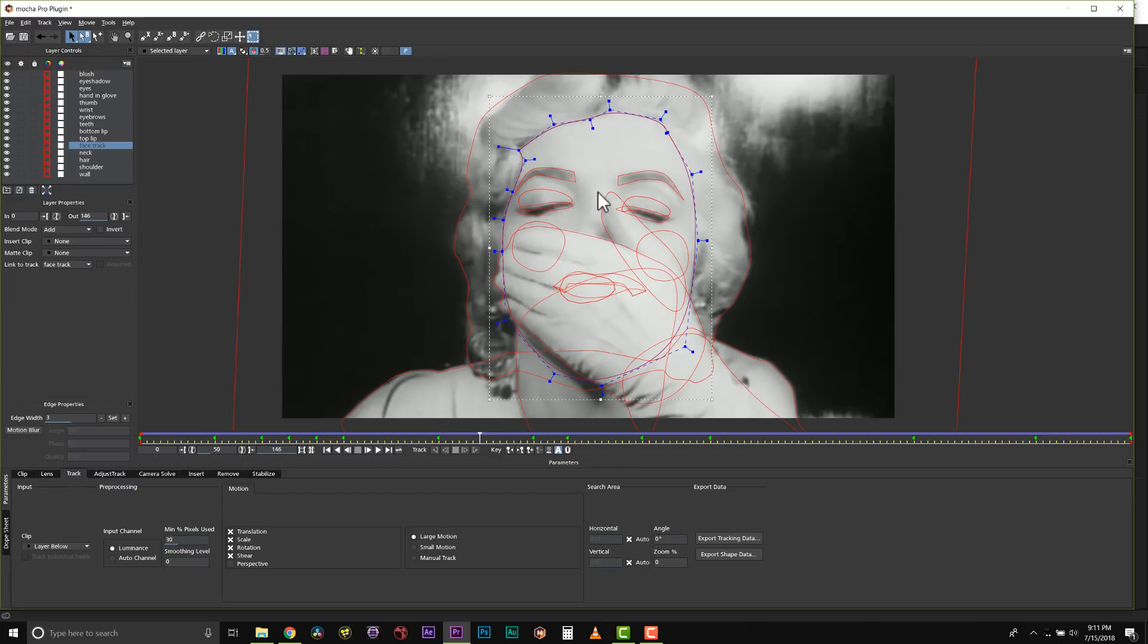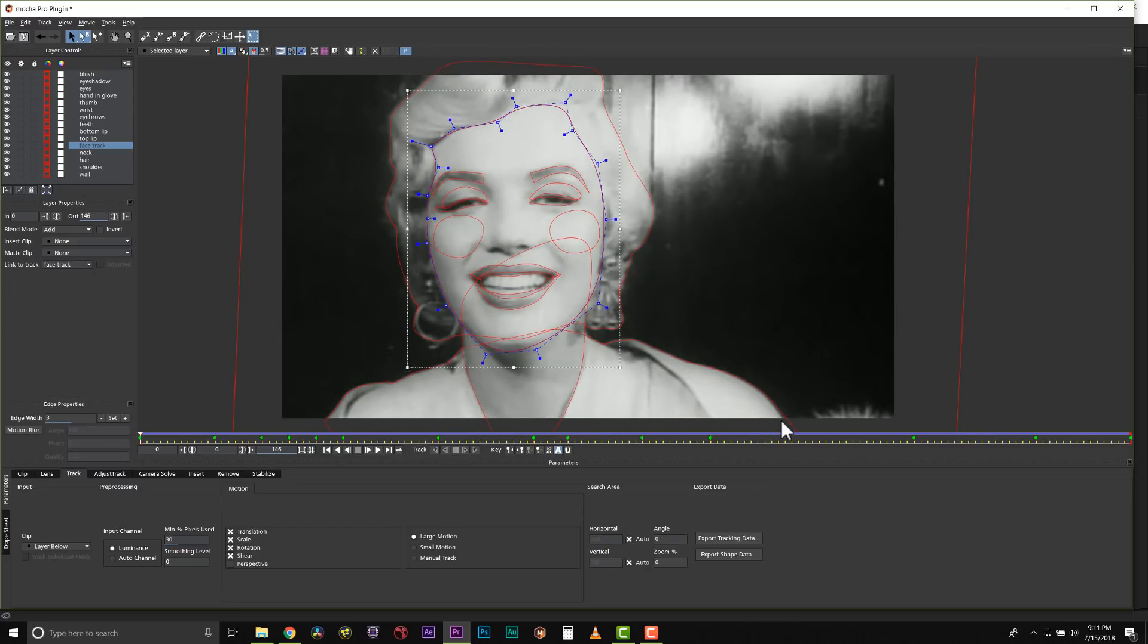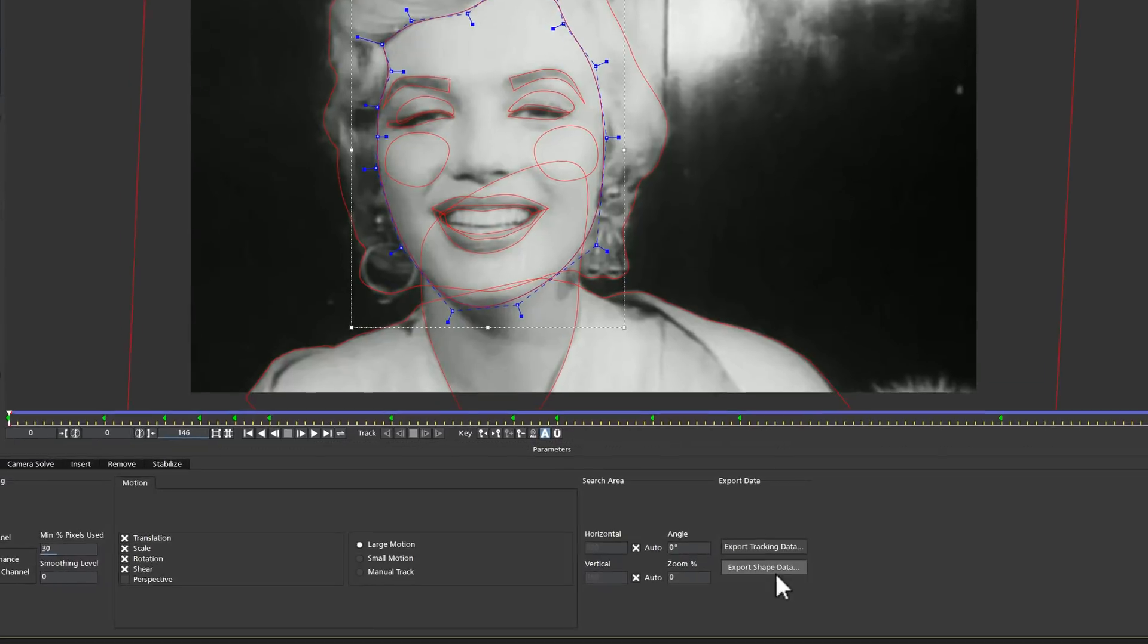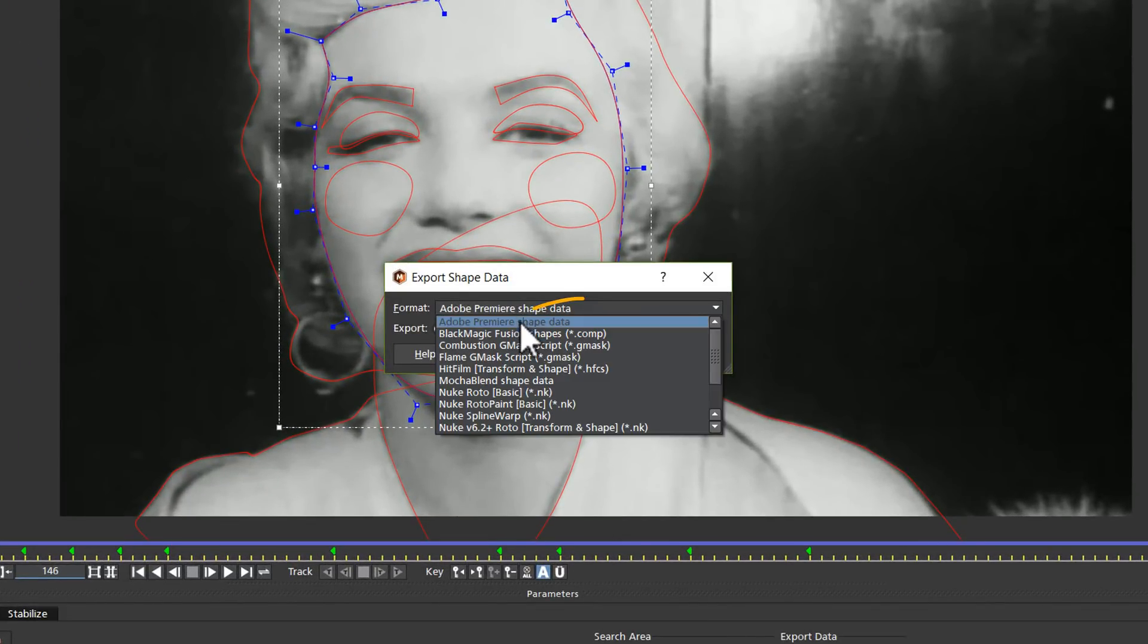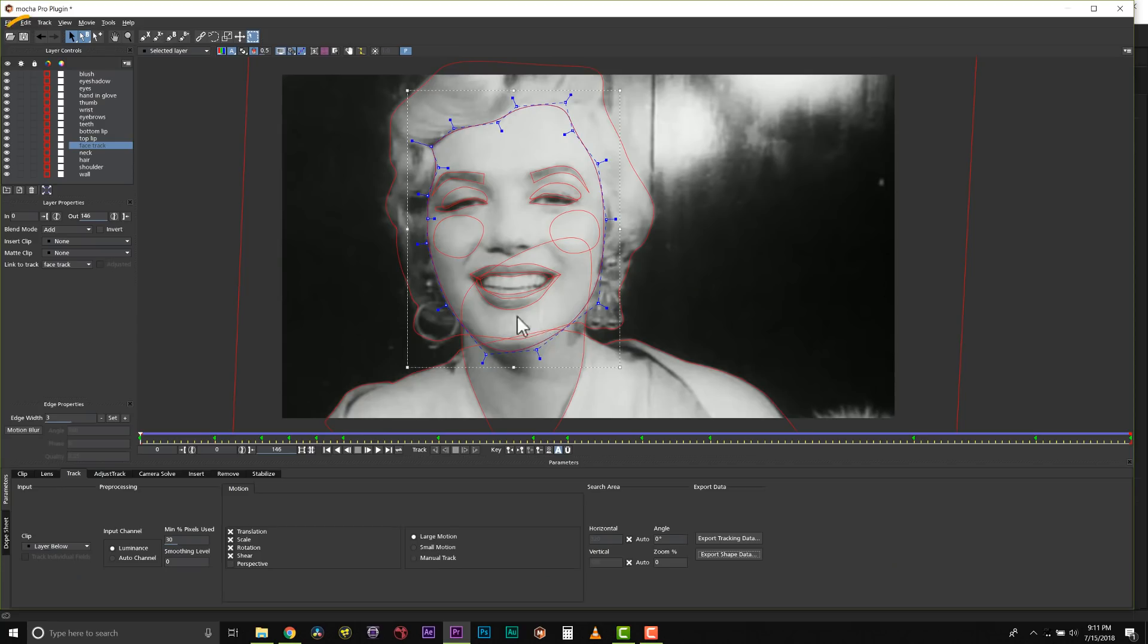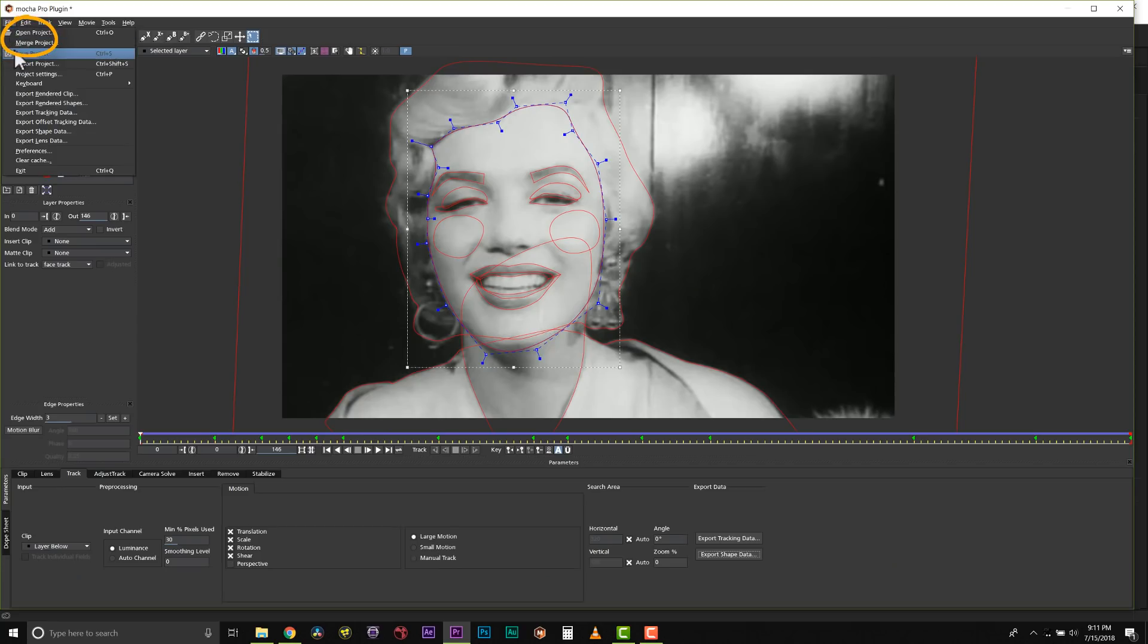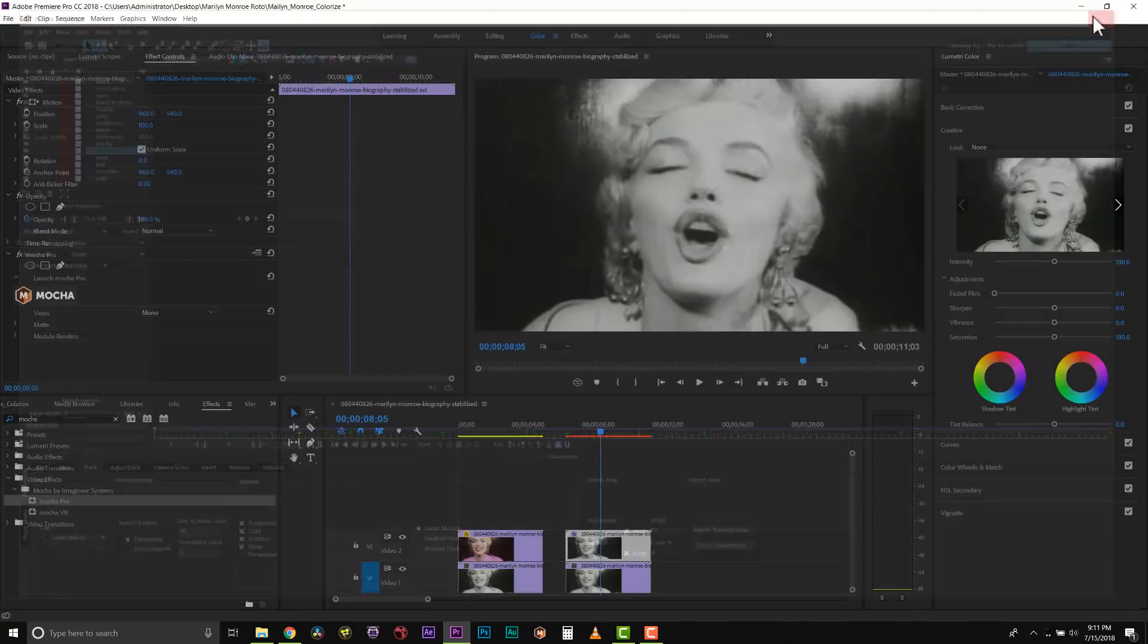Now that our rotoscoping is complete, I can export my shape data. I'm going to go to export shape data and we're going to do Adobe Premiere shape data. We're going to do all visible layers and we are going to copy this to the clipboard. We're going to save the Mocha project and we're going to close it.